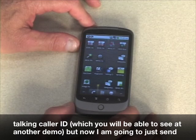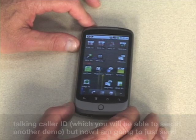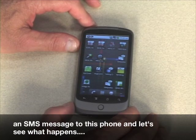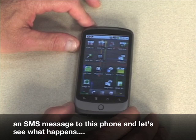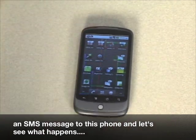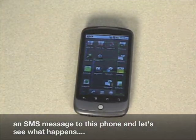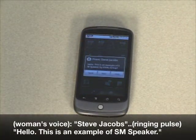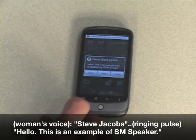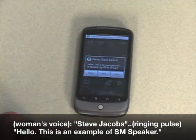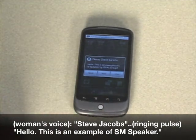Now I'm going to send an SMS message to this phone and let's see what happens. From Steve Jacobs: Hello, this is an example of SM Speaker by Ideal Group.